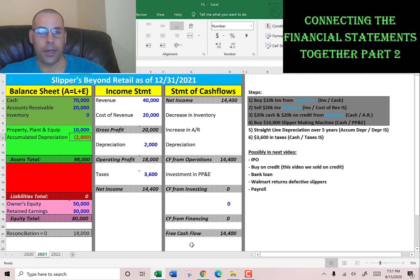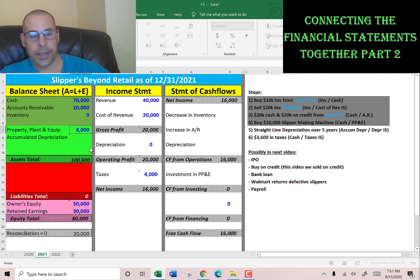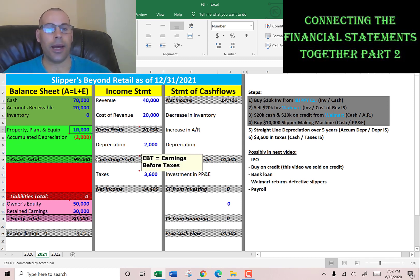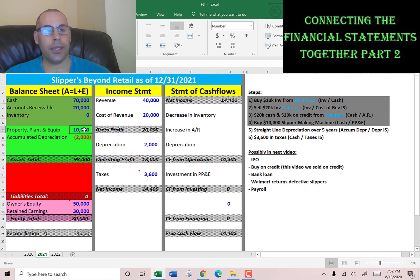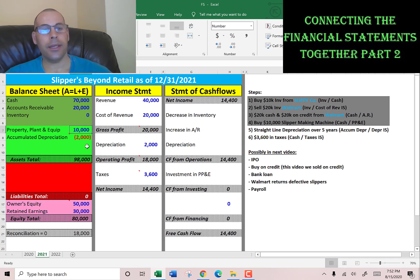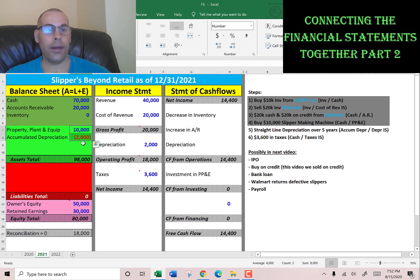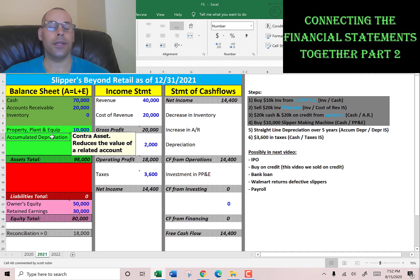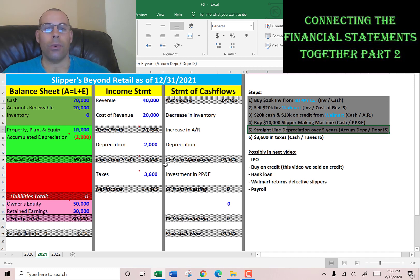Why show $10,000 and negative $2,000 instead of just $8,000? It's a better way to see how your assets are performing. An investor can see the original cost was $10,000 and $2,000 has been depreciated, so the net value is $8,000. If you just show $8,000, they don't know the original purchase price. Accumulated depreciation is a contra asset account — it reduces the value of a related account.